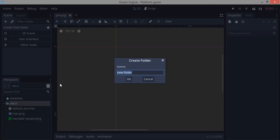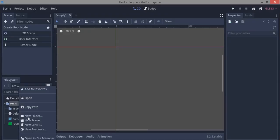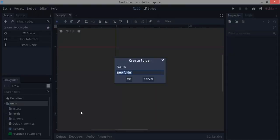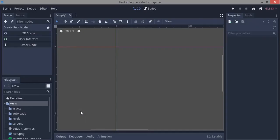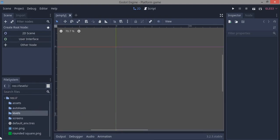First off, let's start by arranging our res folder. We want to have a couple of folders: assets, levels, screens, and autoload. That should be all we need for now — in future tutorials we may add more.